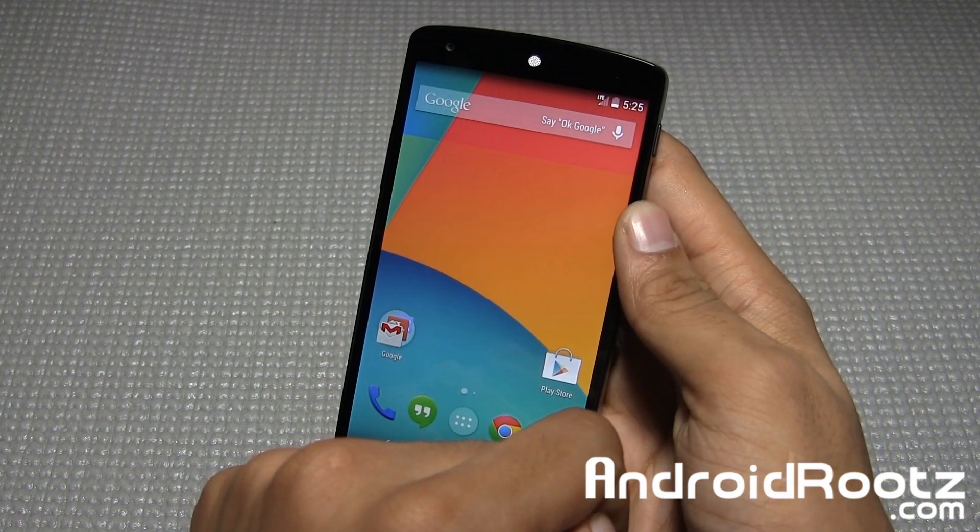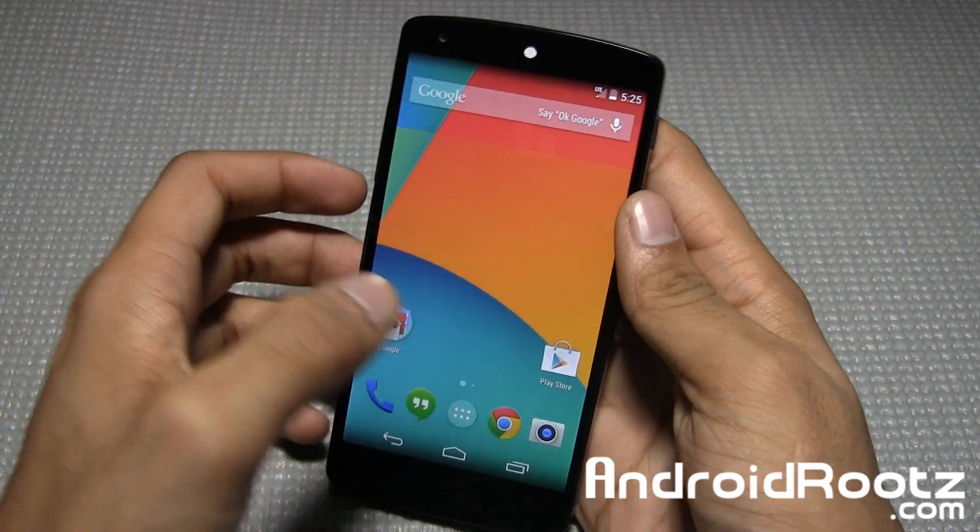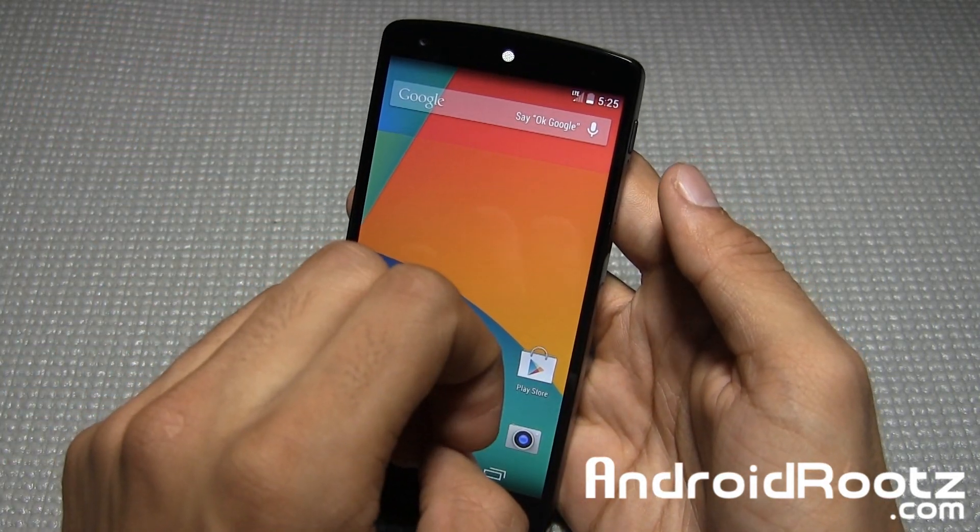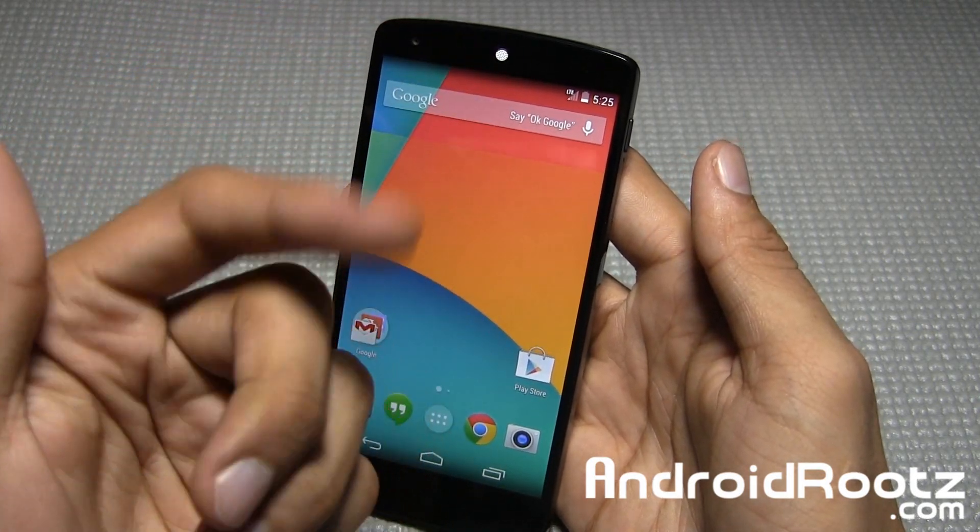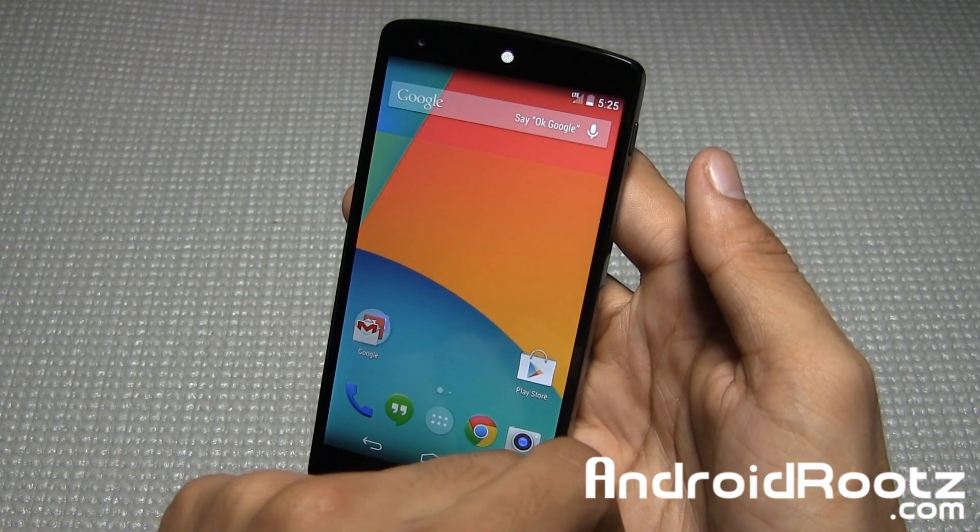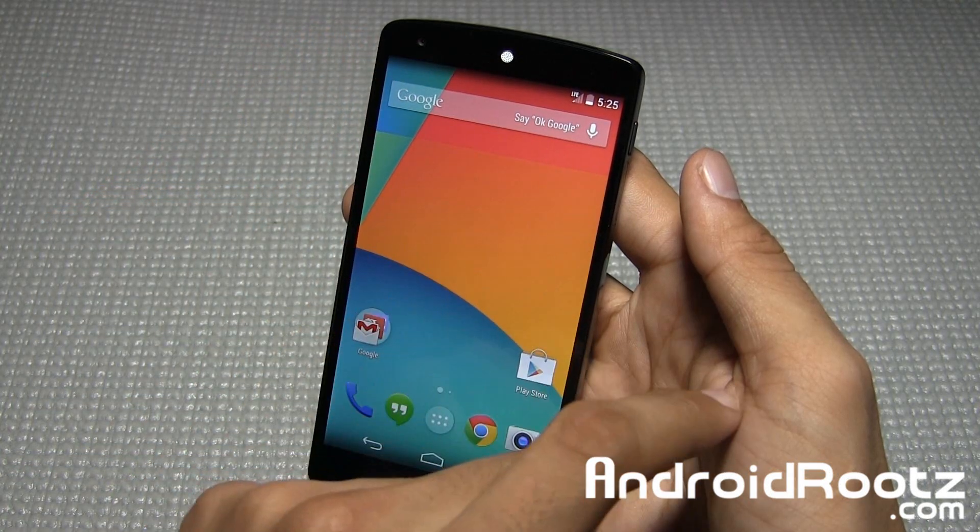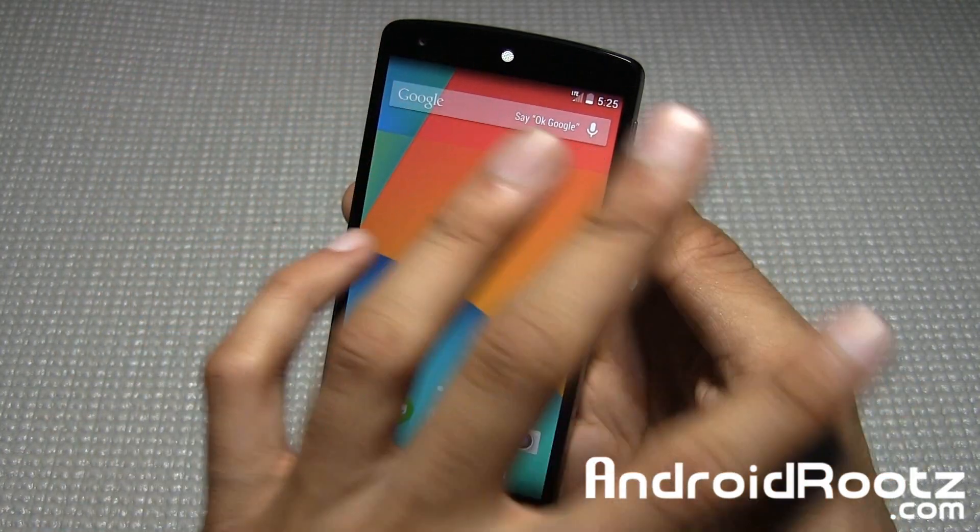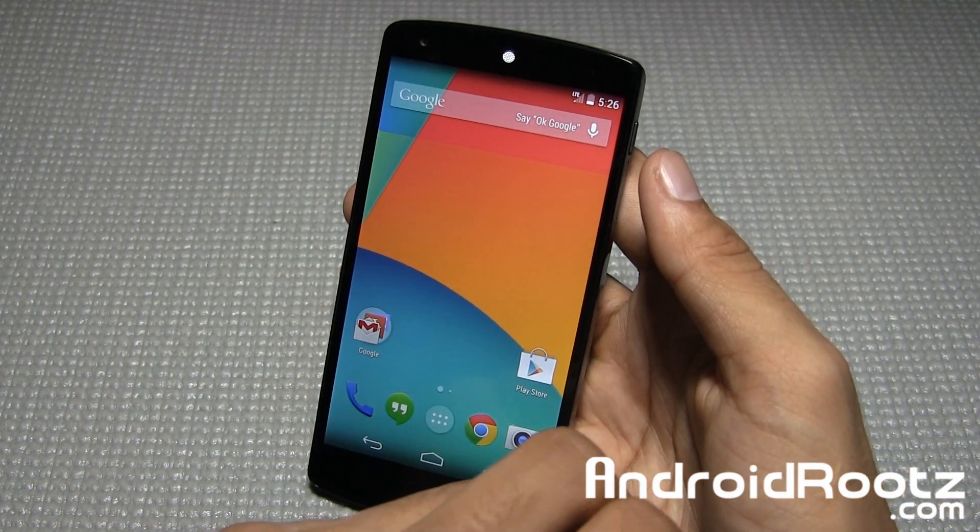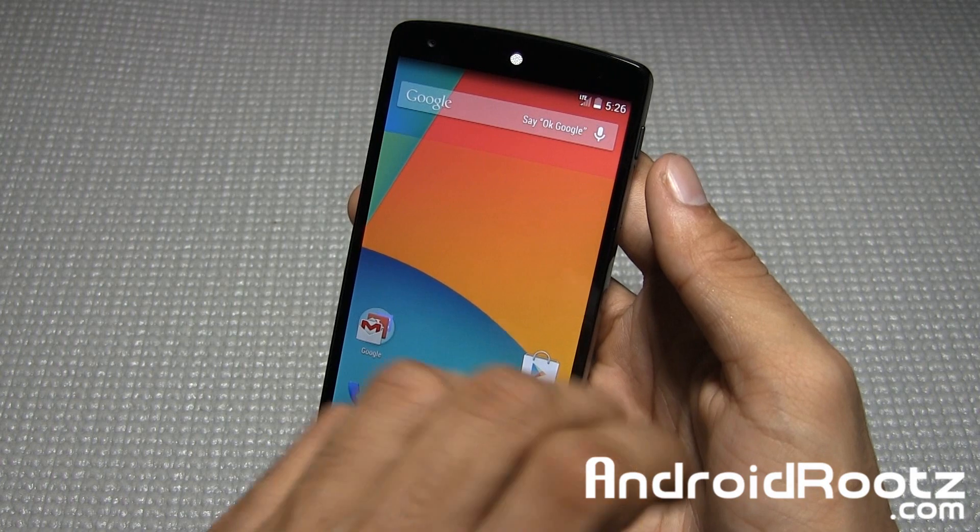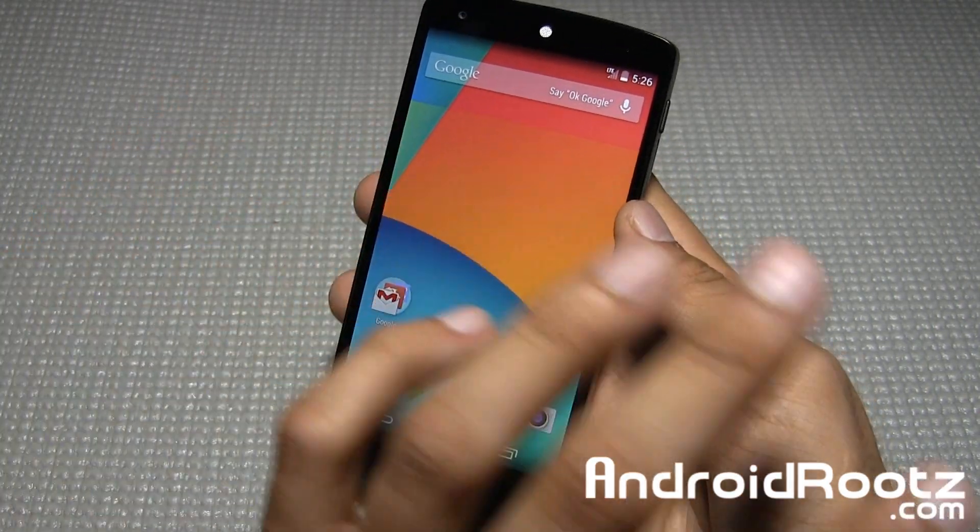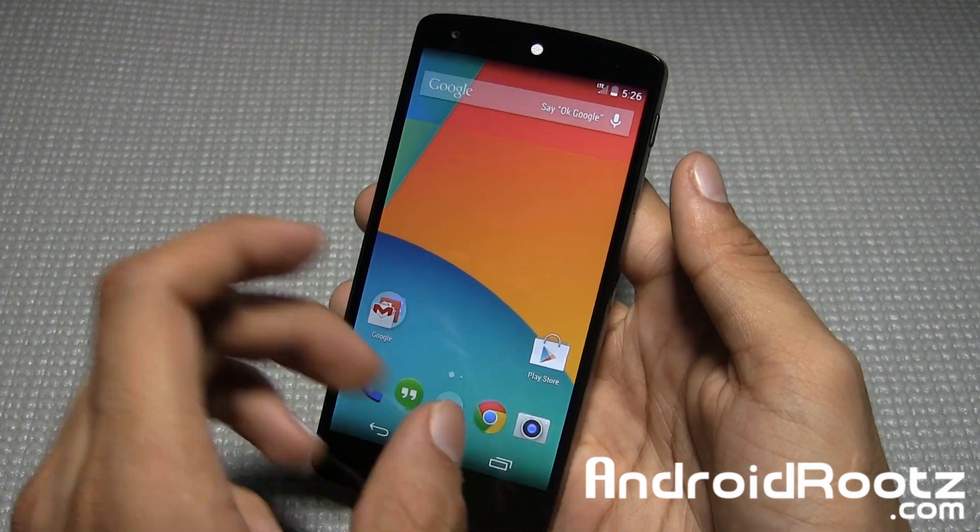Before we dive into this root process, I want you to know that it will wipe your whole phone. It's going to wipe all your contacts, messages, games, apps, data, pictures, music, movies. Literally everything is going to be gone. Make sure you back up all the important information to your computer, to the cloud, anywhere except your phone.